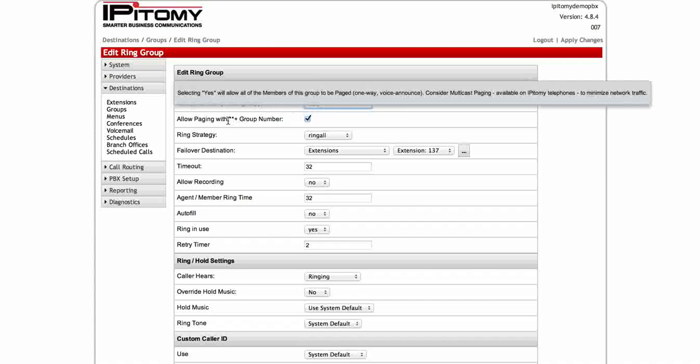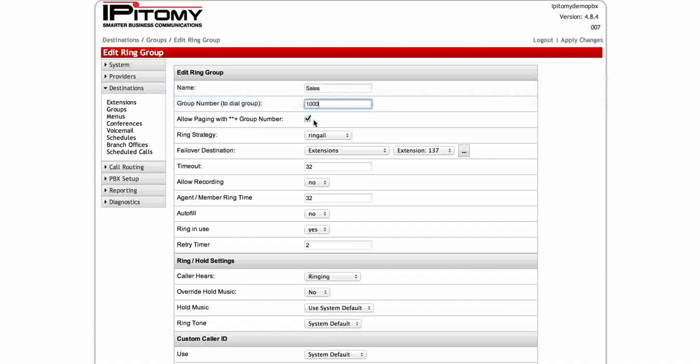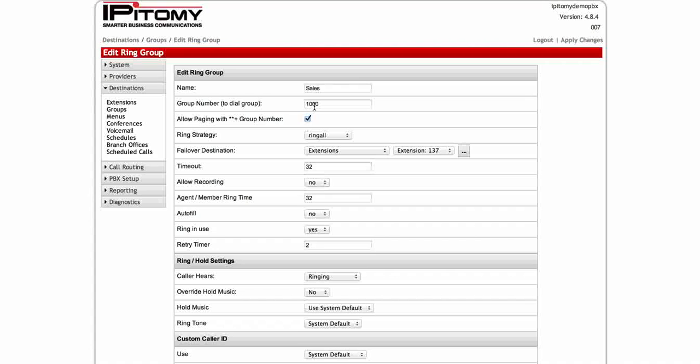Next is paging. This is going to be a general page. If this box is checked, a star star dial before the four digit extension will page all the phones in that group. For the sake of this example, we're going to say we have six phones. So if you did star star 1000, all those six phones would come off hook and you would make a page.